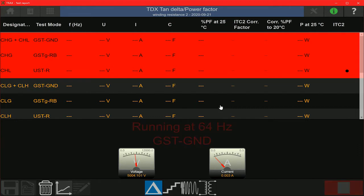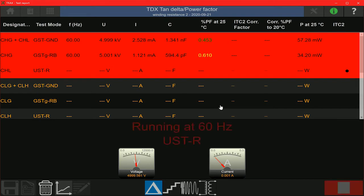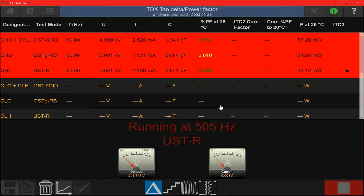The first set of measurements include a GST ground measurement, a GSTG measurement, and a UST mode measurement. These three measurements are being done from the high side, which means that the voltage is being applied on the high voltage winding and the current is being measured from the low voltage winding. At each measurement you get the capacitance value and the measured power factor value. You can see that the frequencies are slightly off from 60 Hz — this is the noise suppression mode called frequency variation, where the test set applies voltage at a frequency slightly off from the line frequency so that any interference from line frequency noise is eliminated.